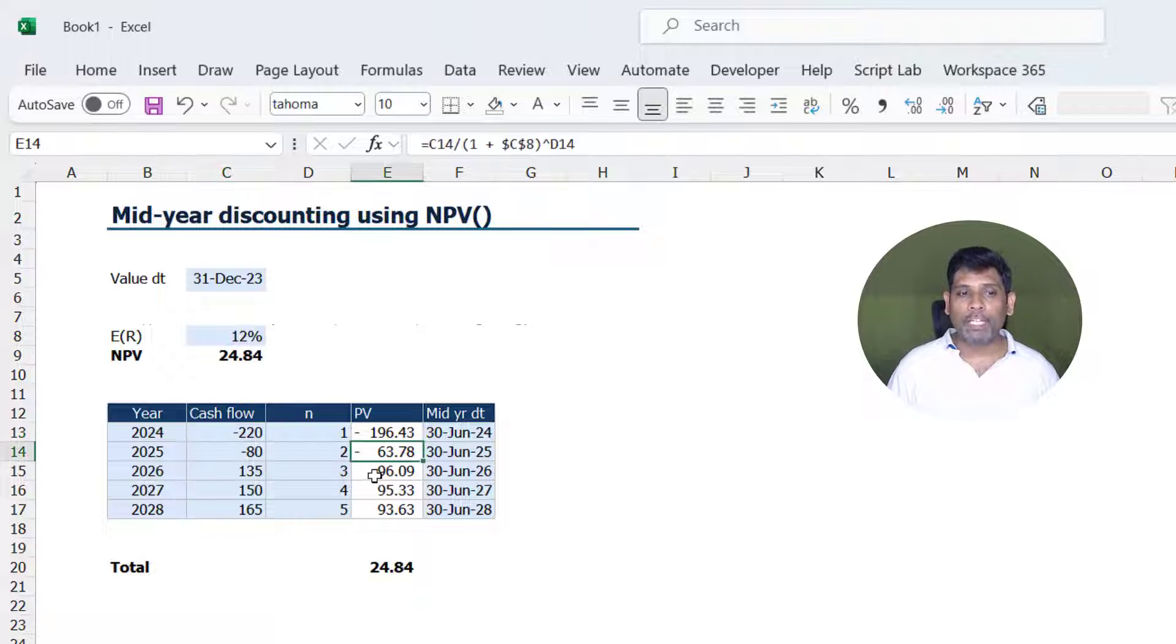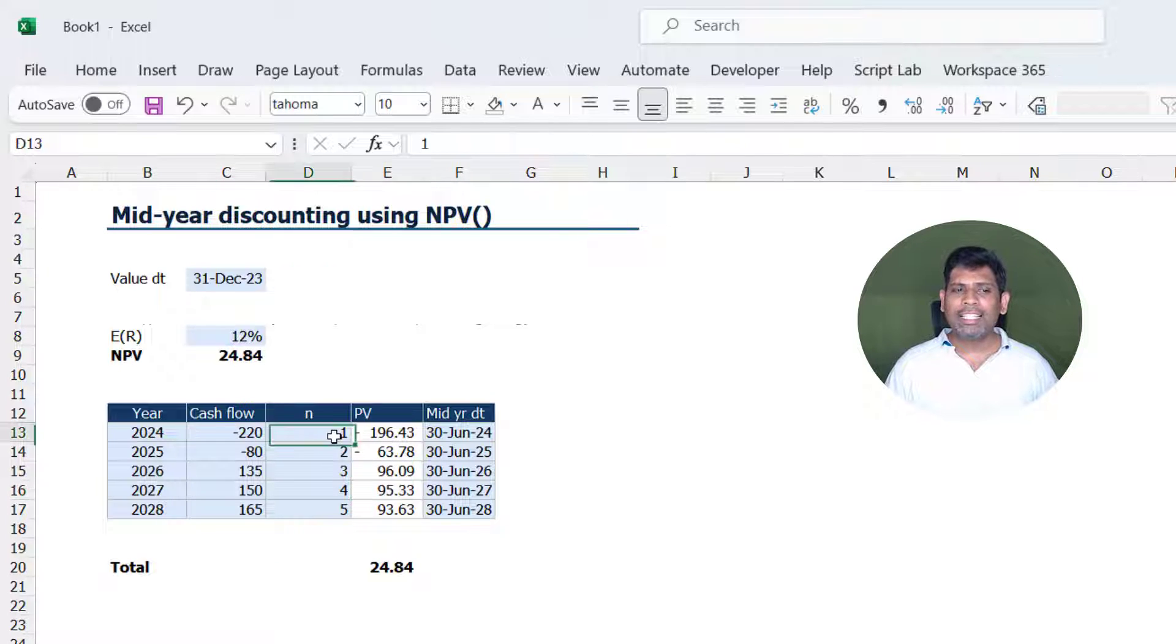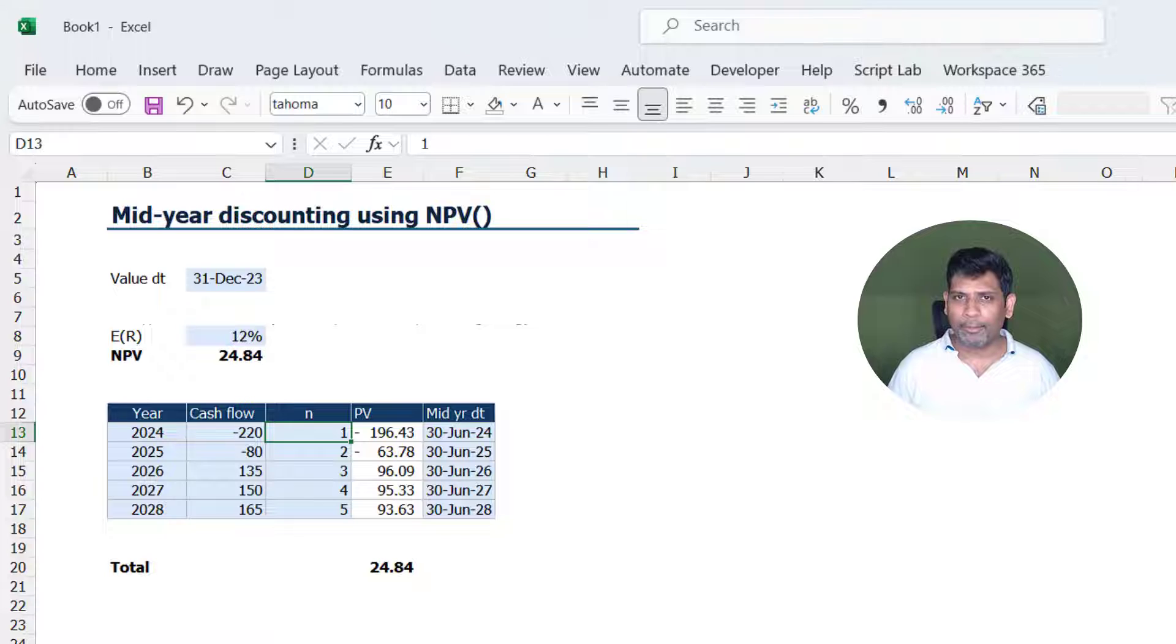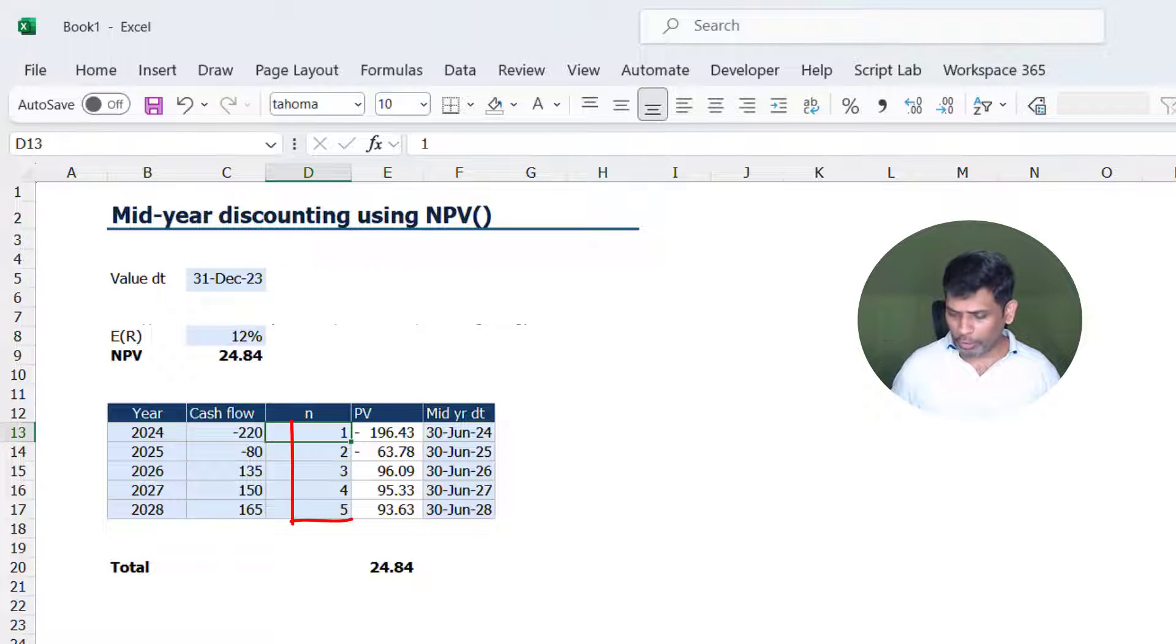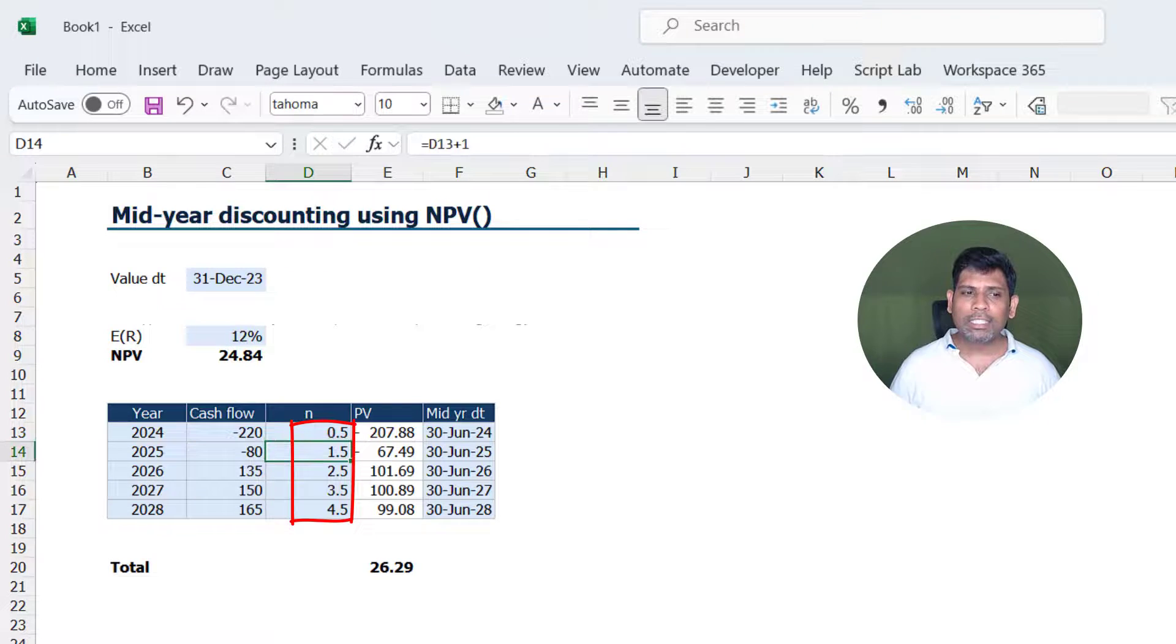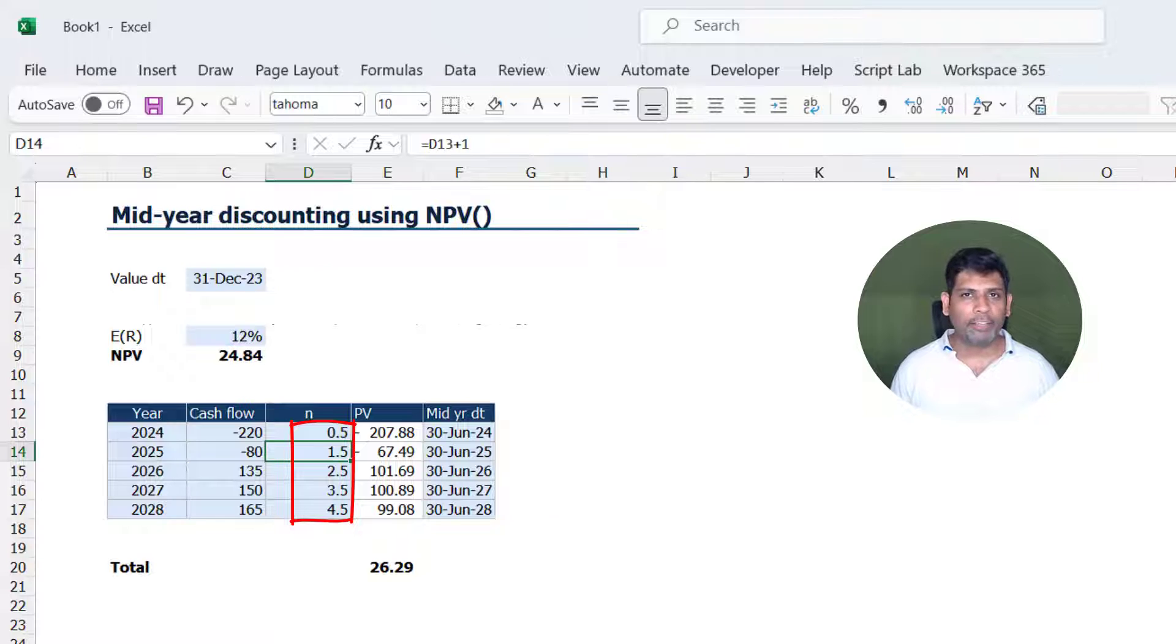If we are doing cash flow by cash flow, one of the things we could do is change the value of n. Instead of n being 1, 2, 3, 4, 5, we could make it as 0.5, 1.5, 2.5, and so on.